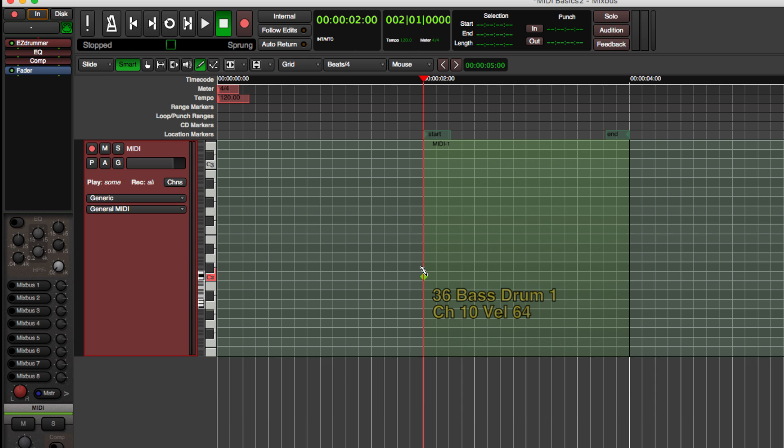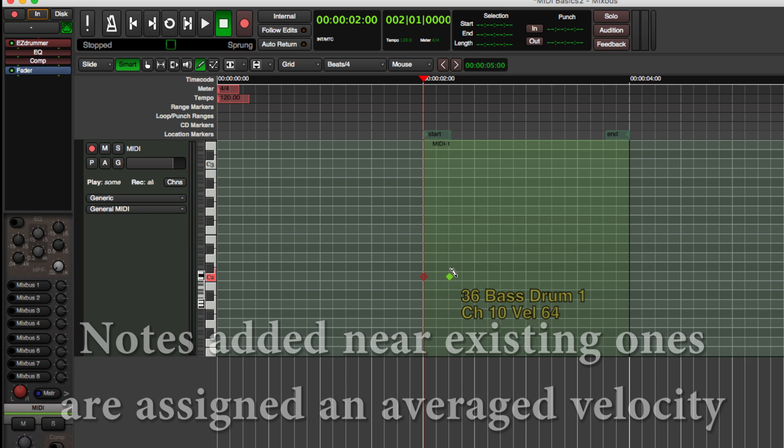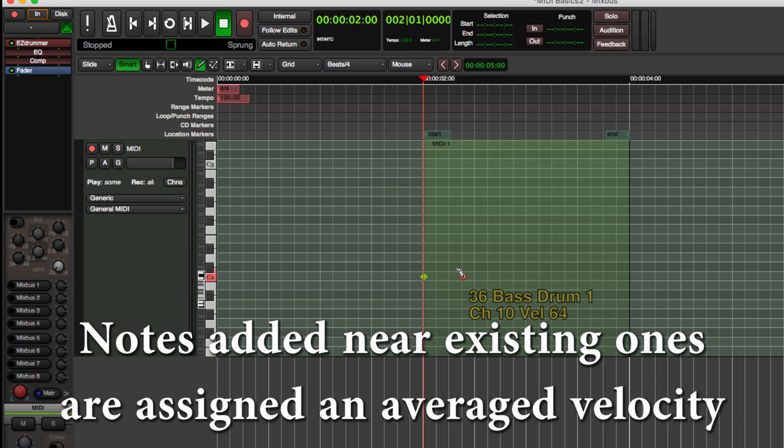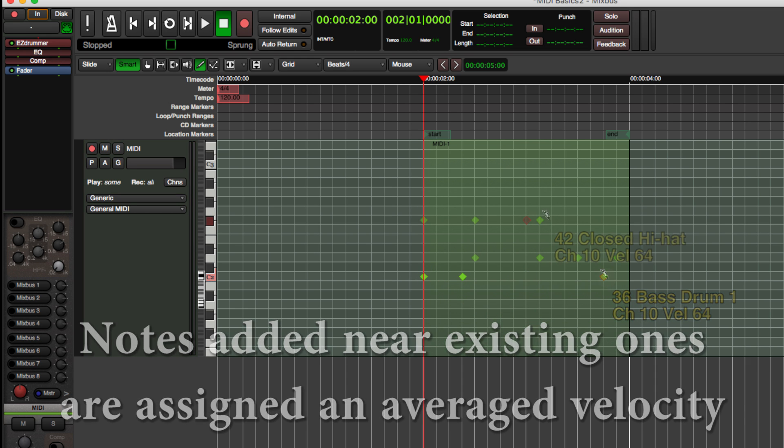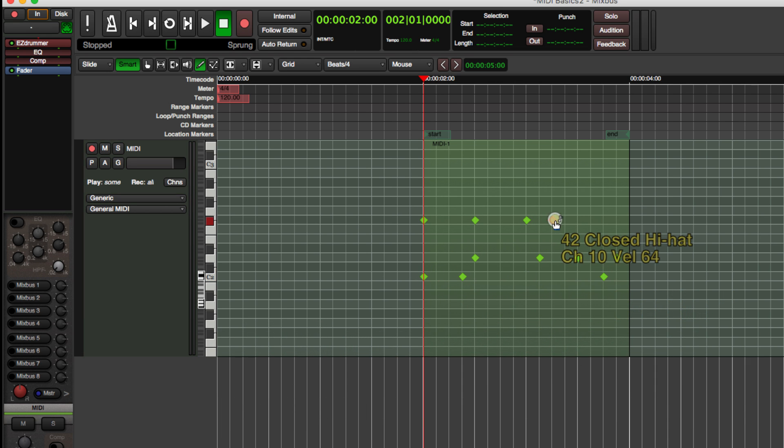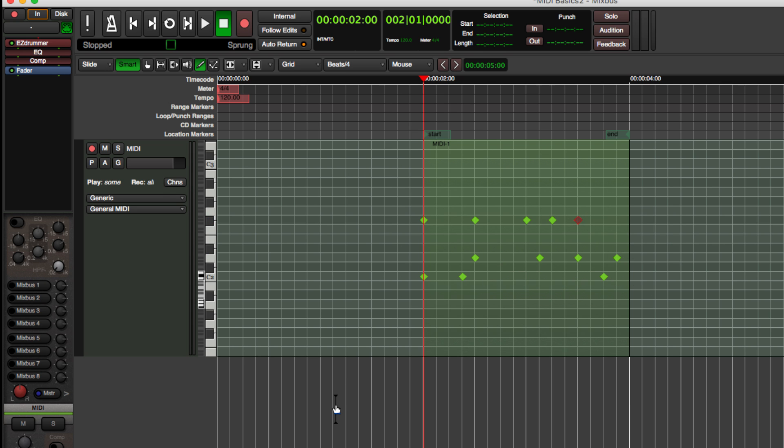When we add a new note, it is assigned a default velocity of 64. This and many other parameters can be changed at any time.